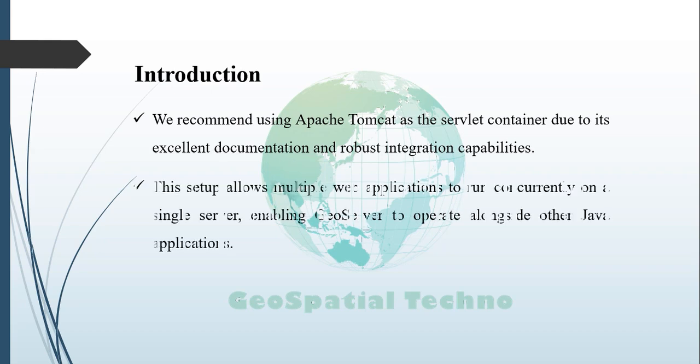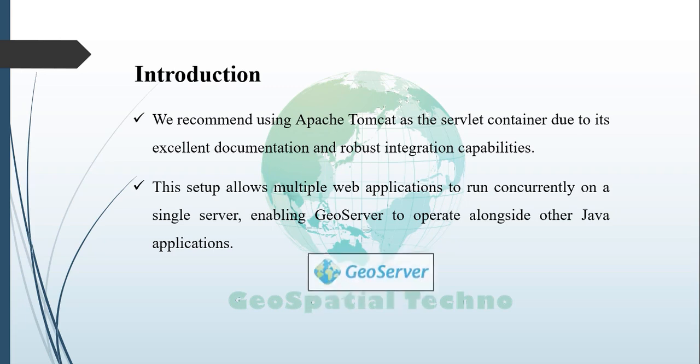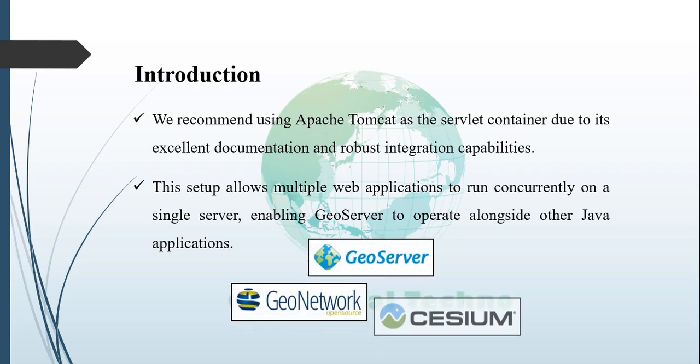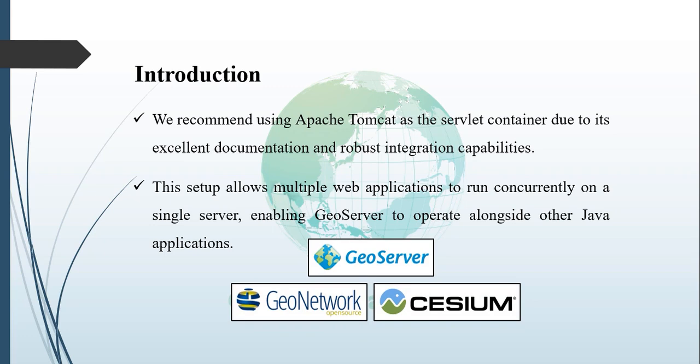This setup allows multiple web applications to run concurrently on a single server, enabling GeoServer to operate alongside other Java web applications and enhancing overall server versatility.